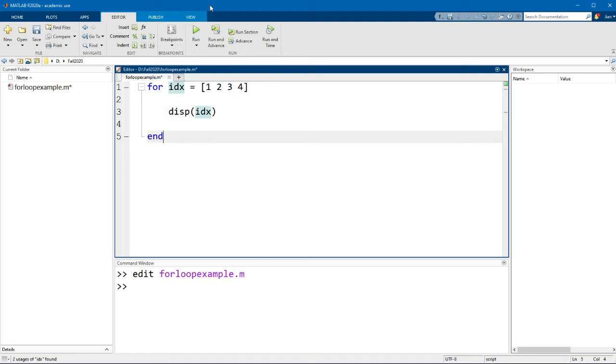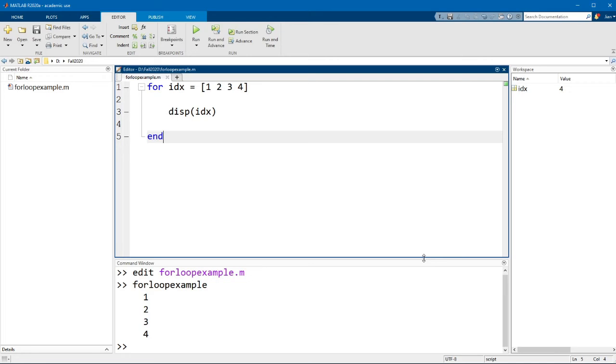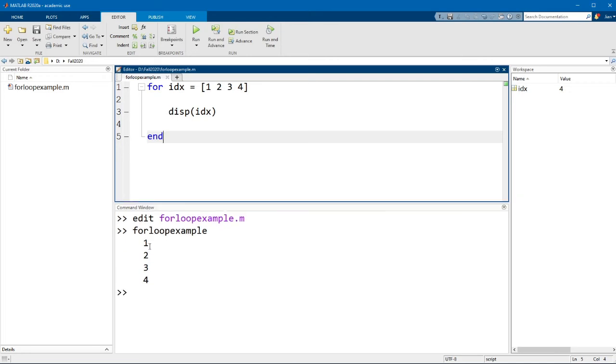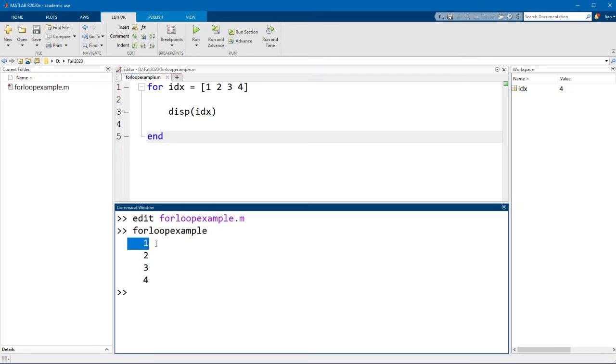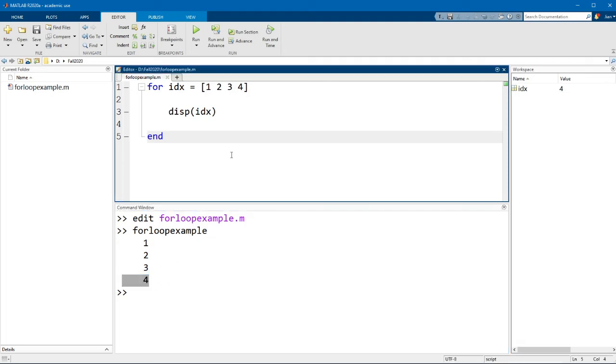Now let me run this code and you can see that in the output in the command window, it is printed out one, two, three, four, and that corresponds to the four times this loop will run.